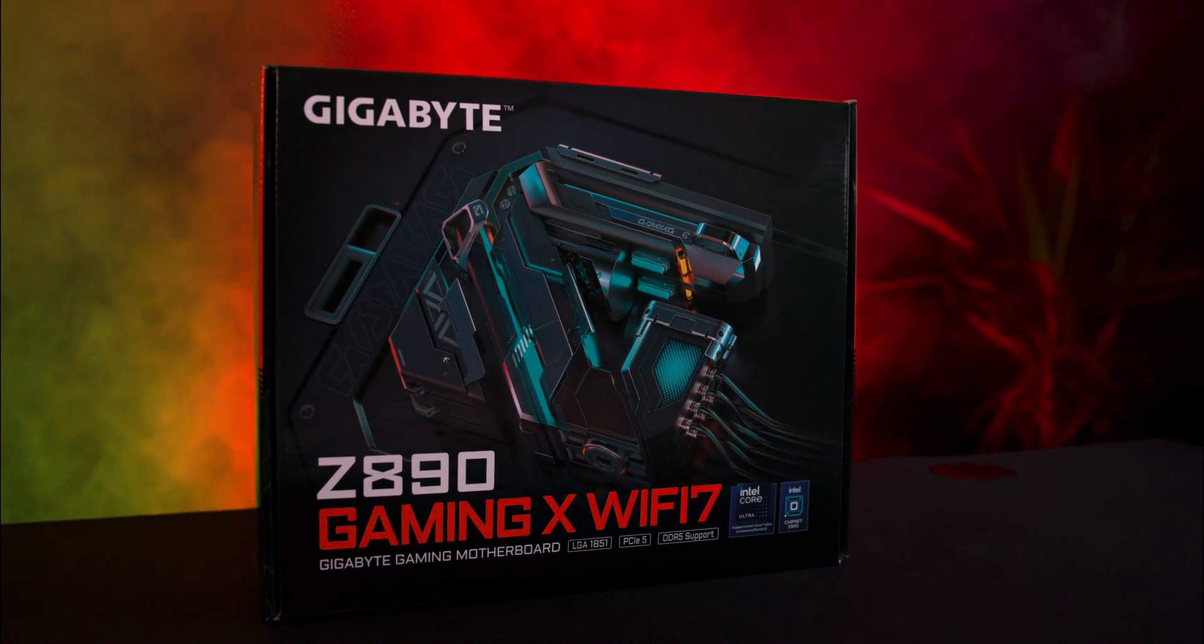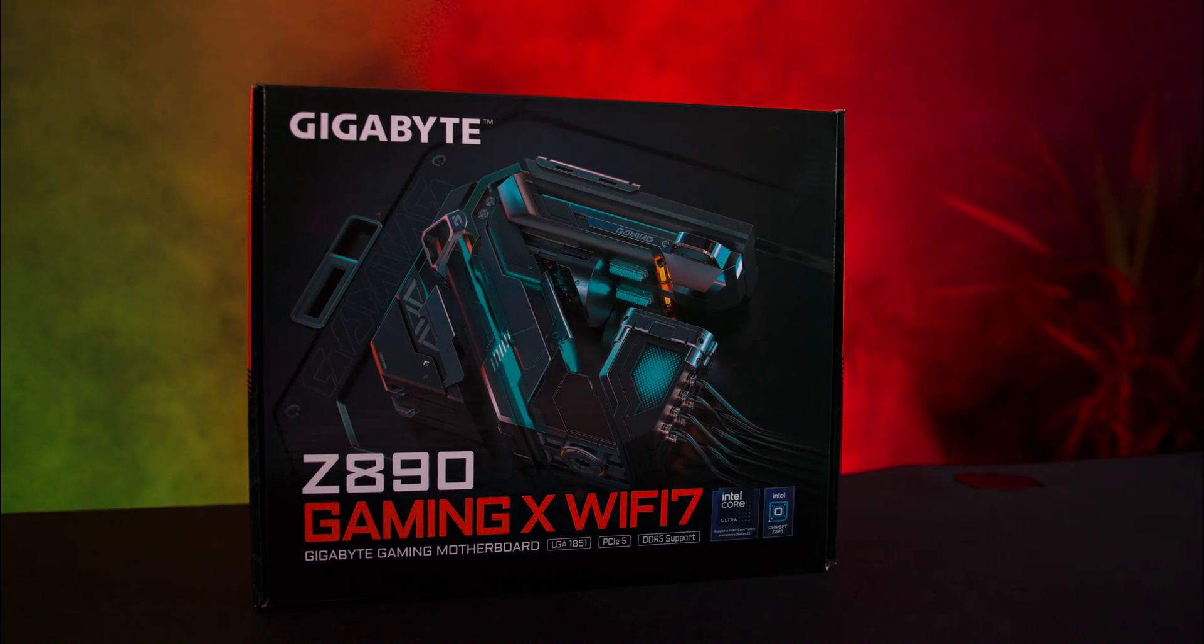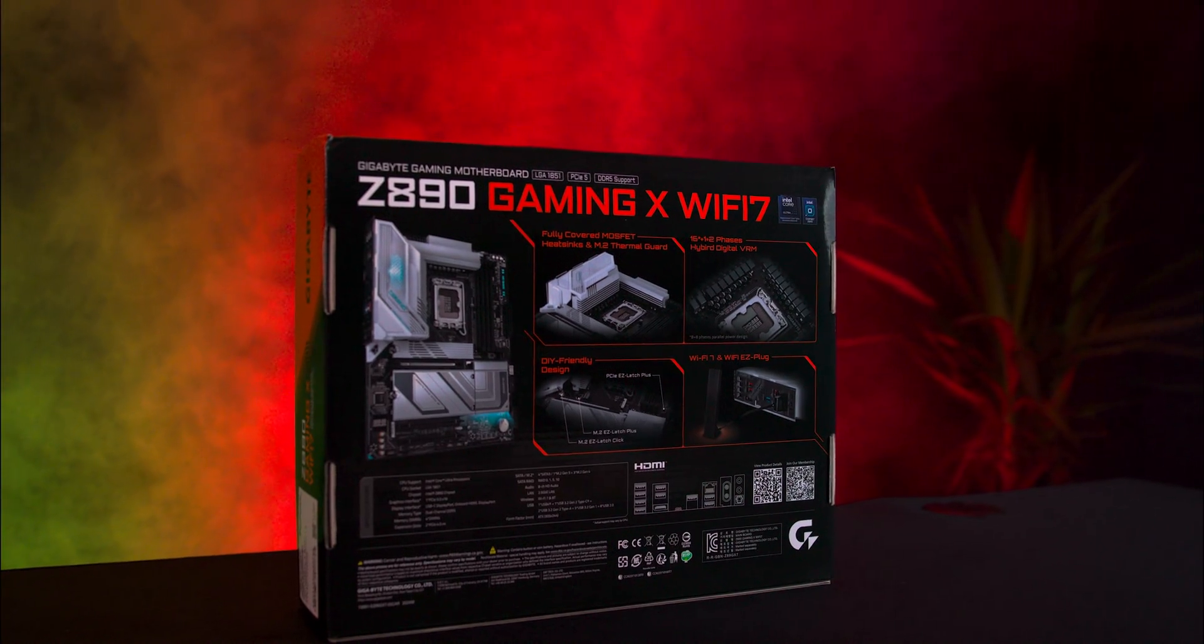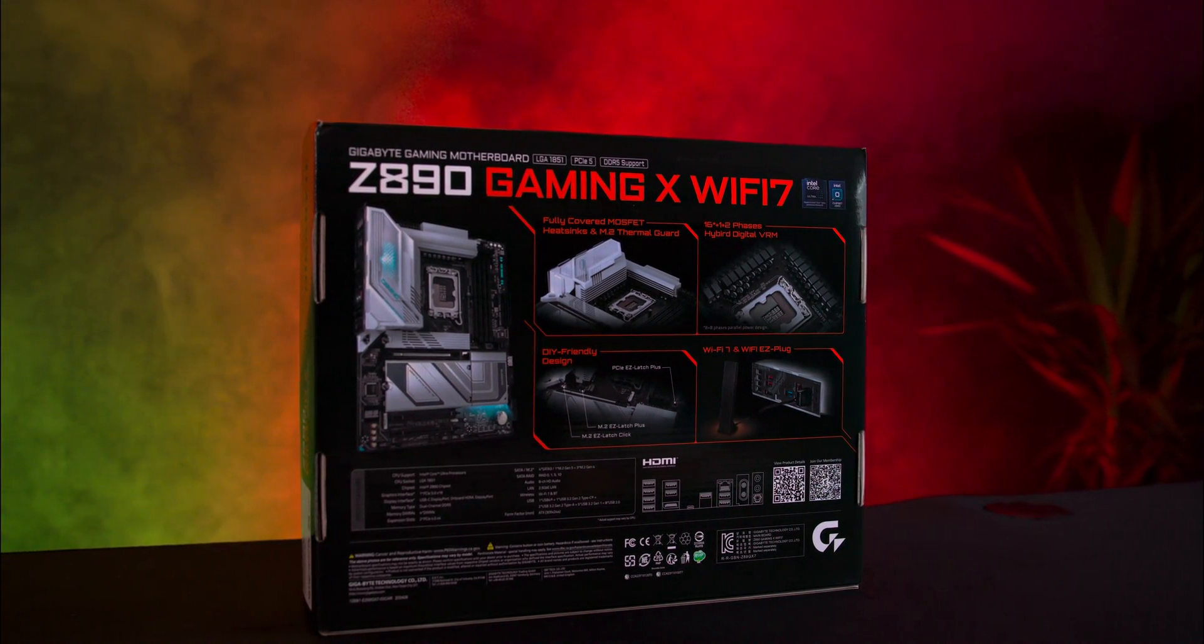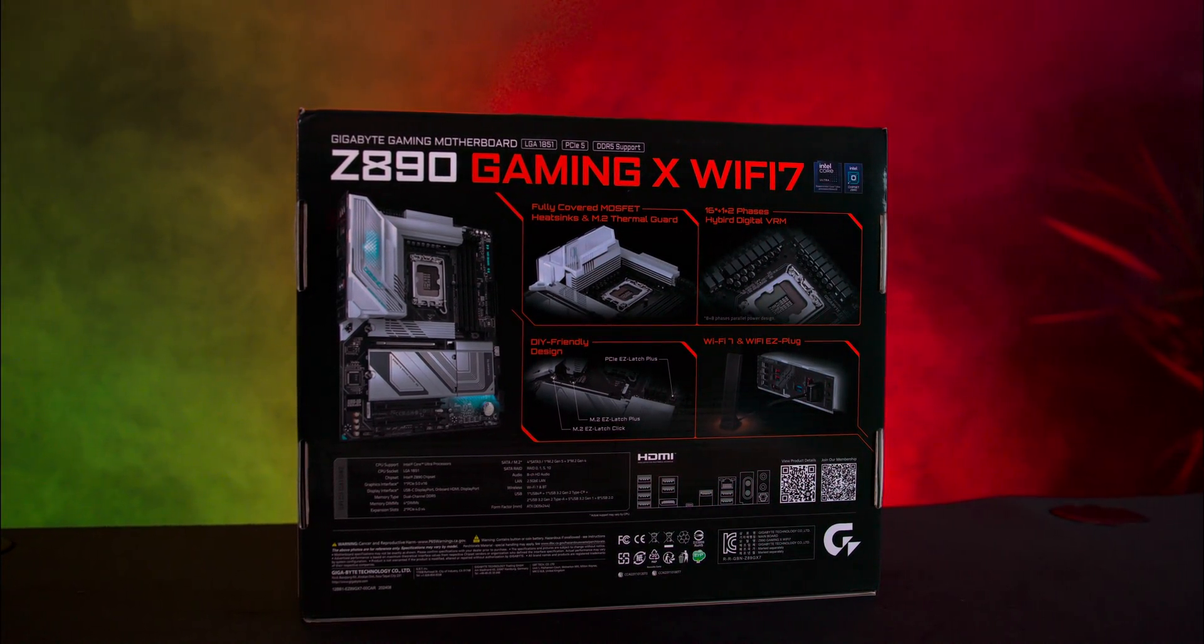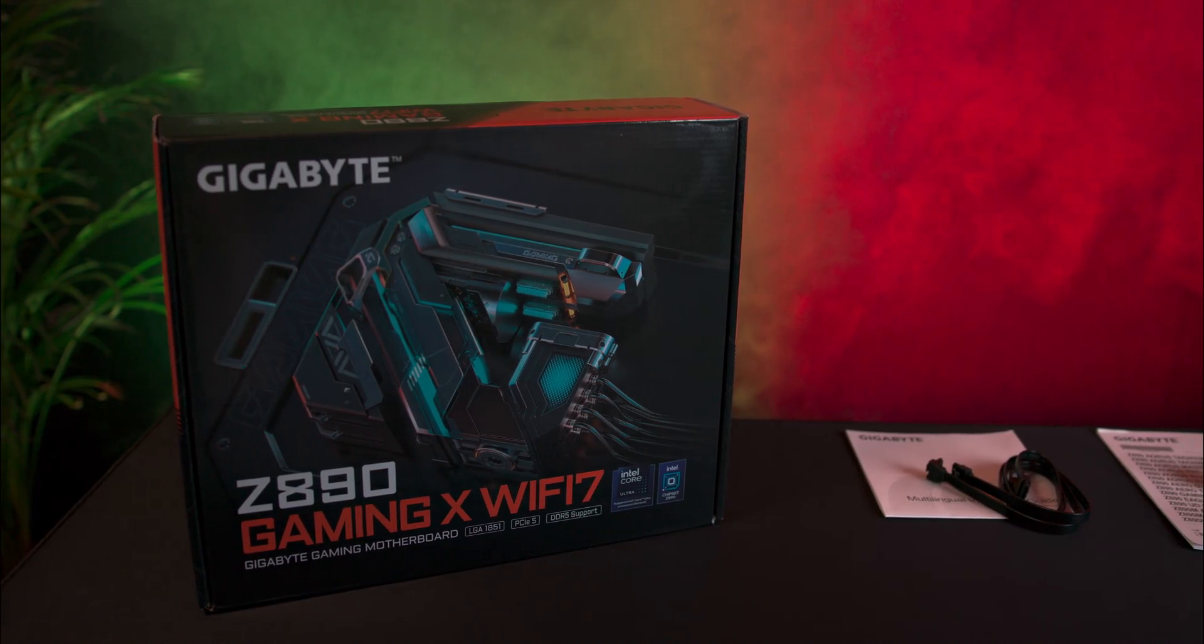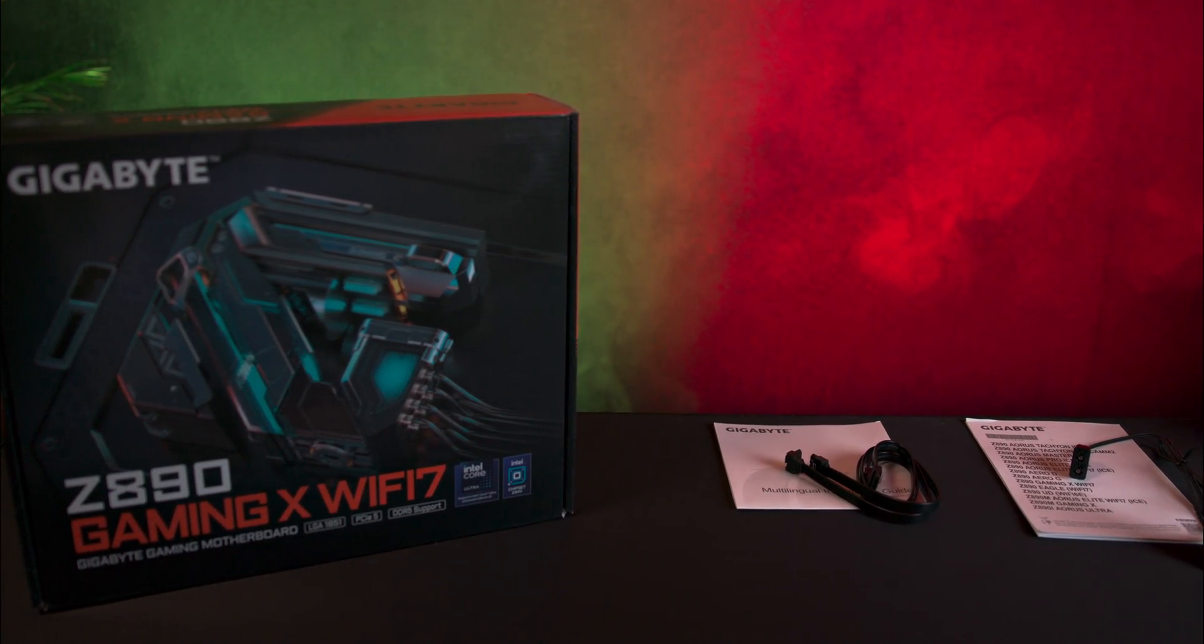The motherboard comes in a traditional box sporting a black and orange theme. The front highlights basic information including compatible CPUs. On the back you'll find detailed product information, key features, and an I/O layout to easily verify it has the connections you need. There's also a QR code for additional product information. Opening the box, you'll find the motherboard securely wrapped in an anti-static bag.